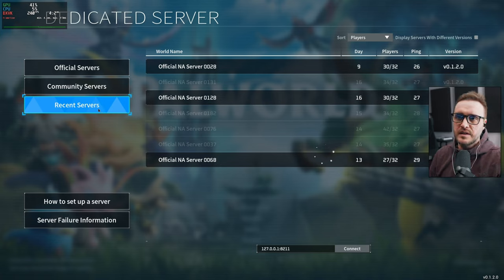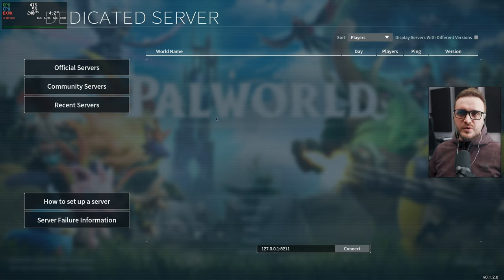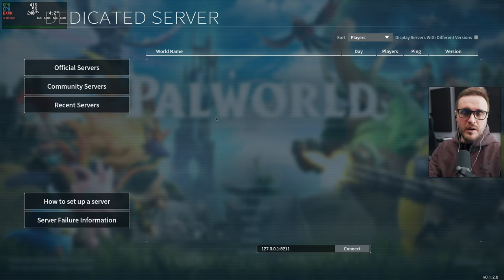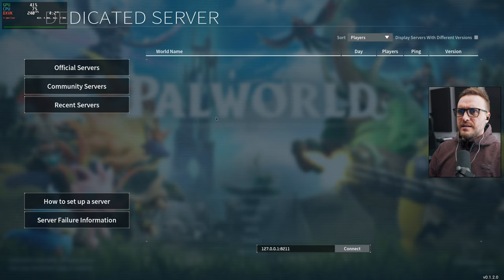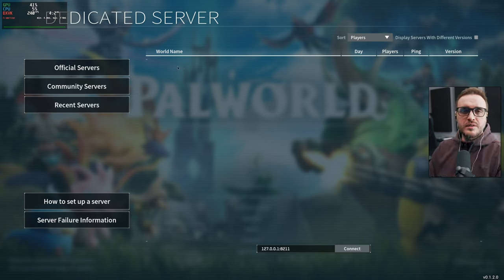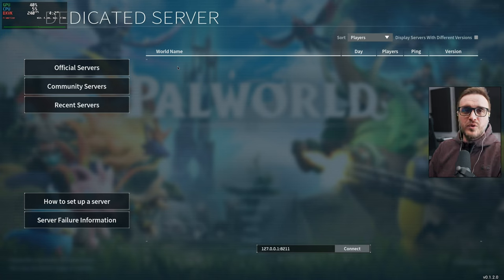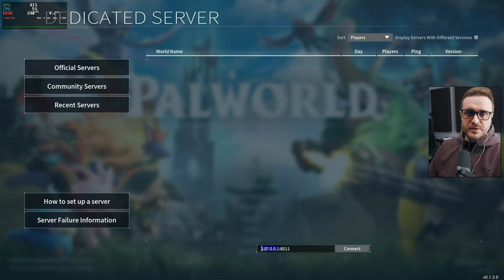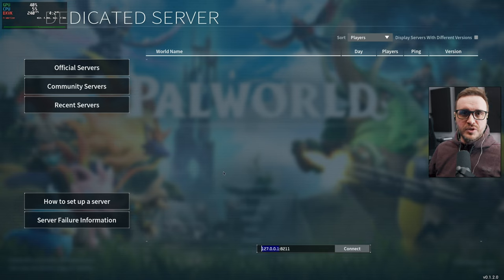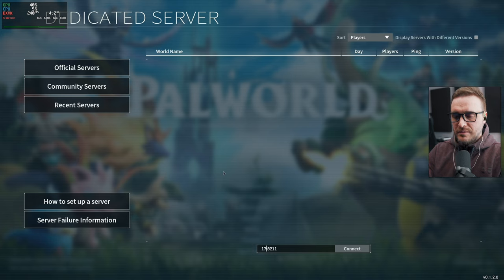My server doesn't appear in the Recent Servers list, which is actually a known bug. Some of you reported that clicking directly on the server listing doesn't connect you. This game is still in early access and some issues are related to the game itself, not my tutorial. My recommendation: just use the IP address directly at the bottom of the join screen — it will work 100% of the time versus relying on the Palworld devs' server browser, which is under a lot of stress right now.